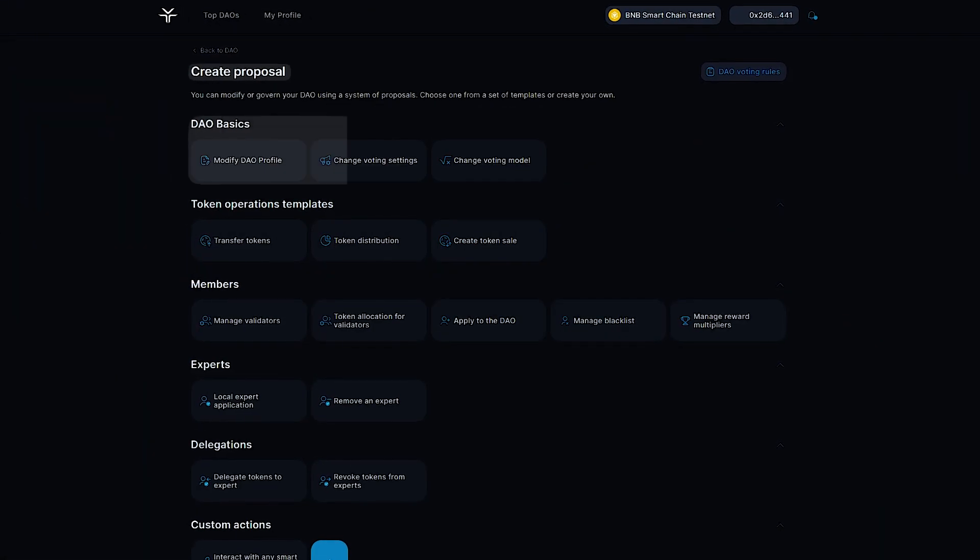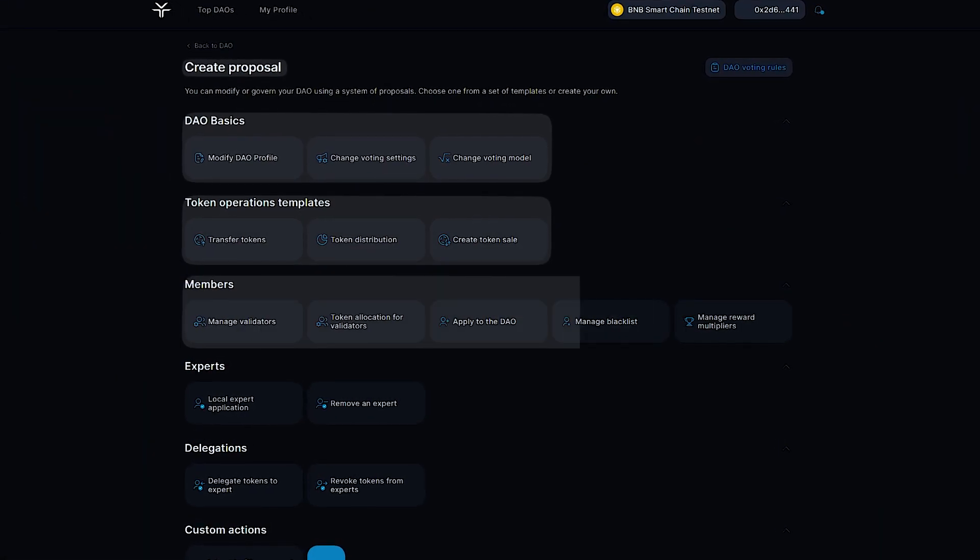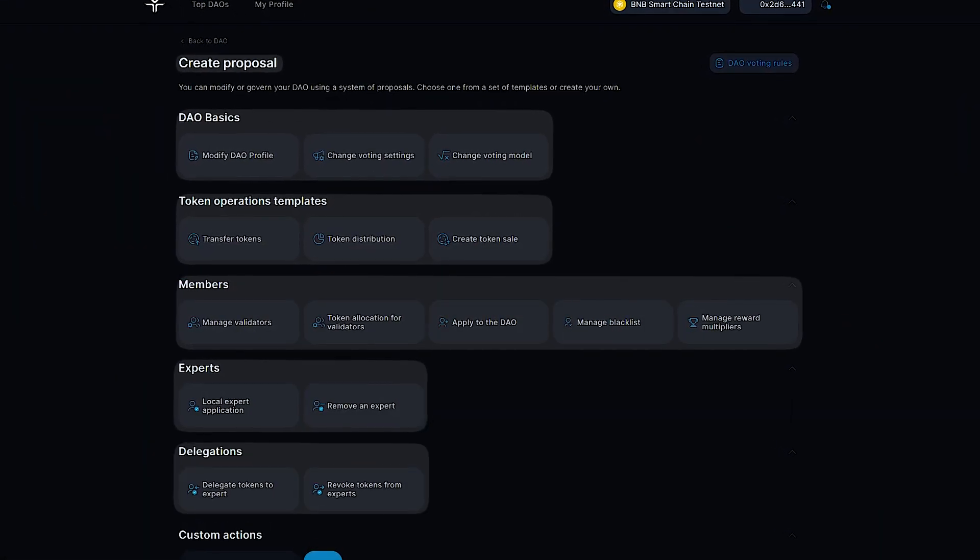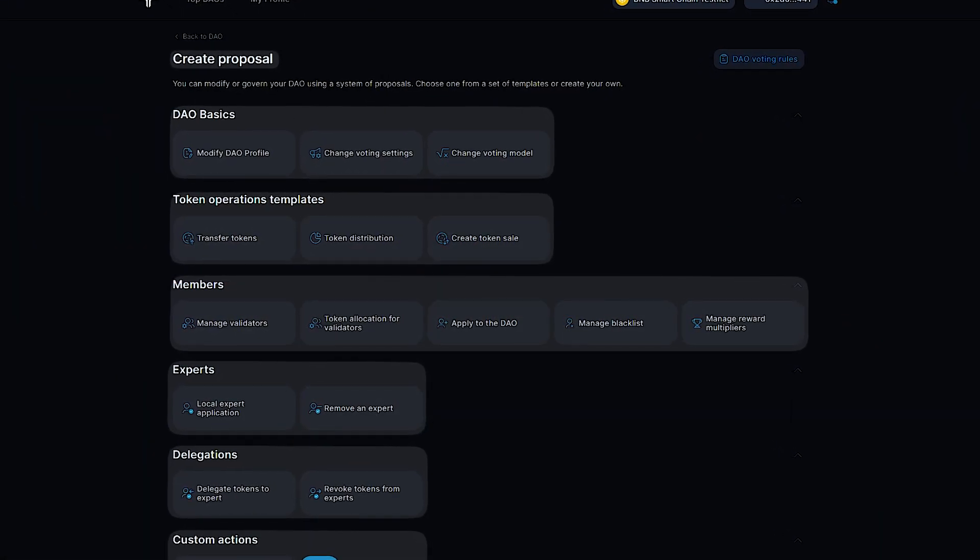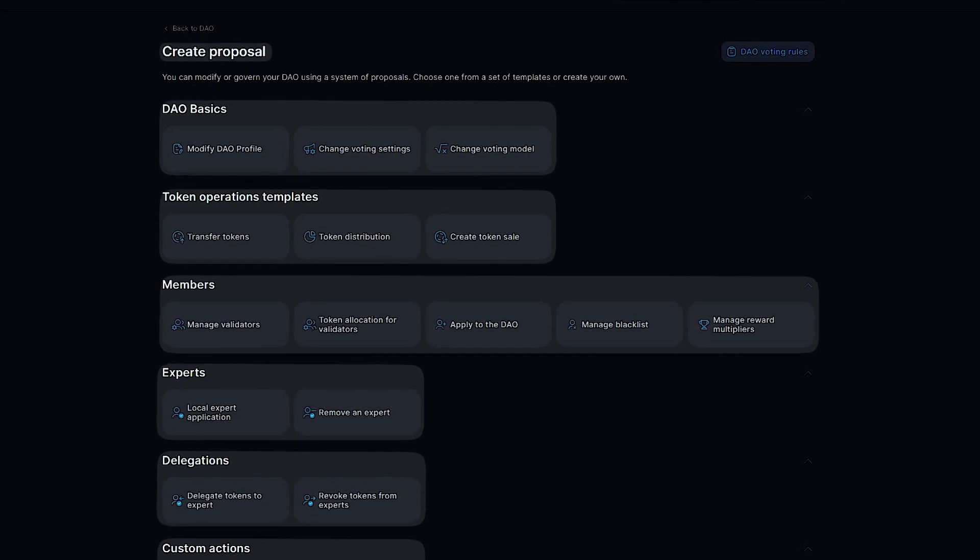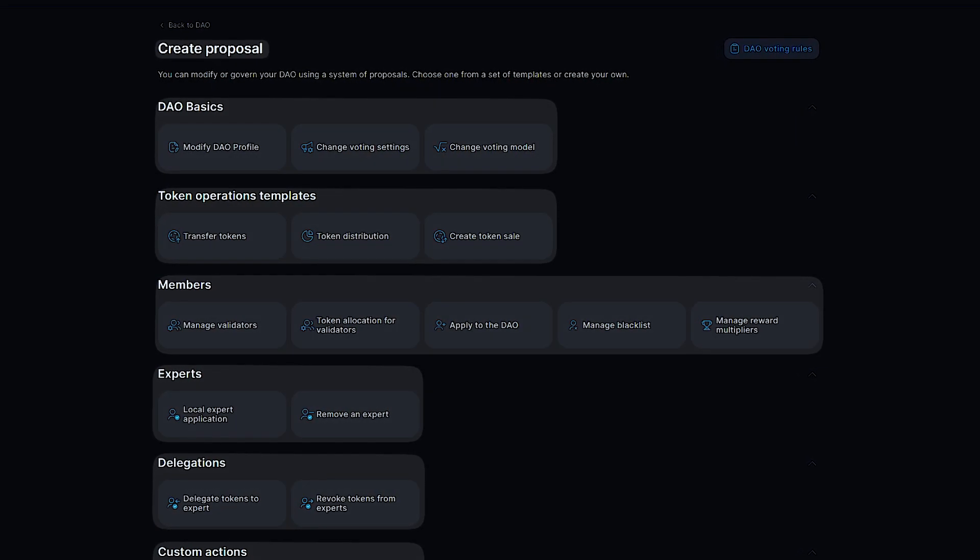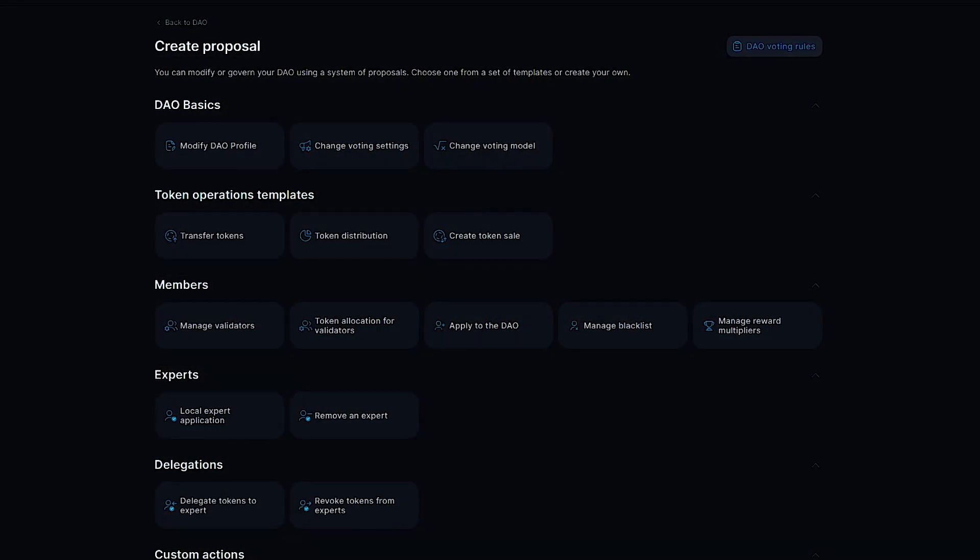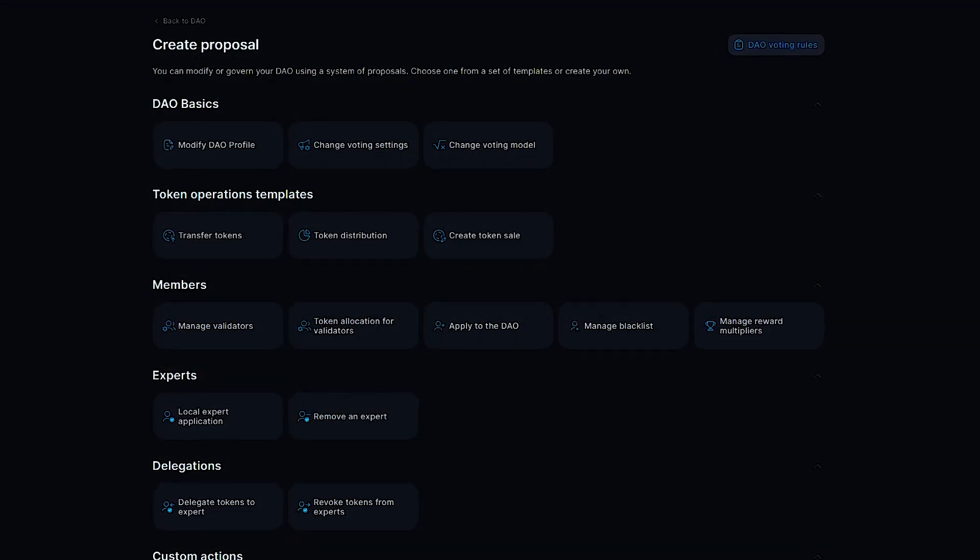In Dixie DAO Studio, different types of proposals allow for governing a DAO. On the proposal's creation page, you see templates organized by categories.